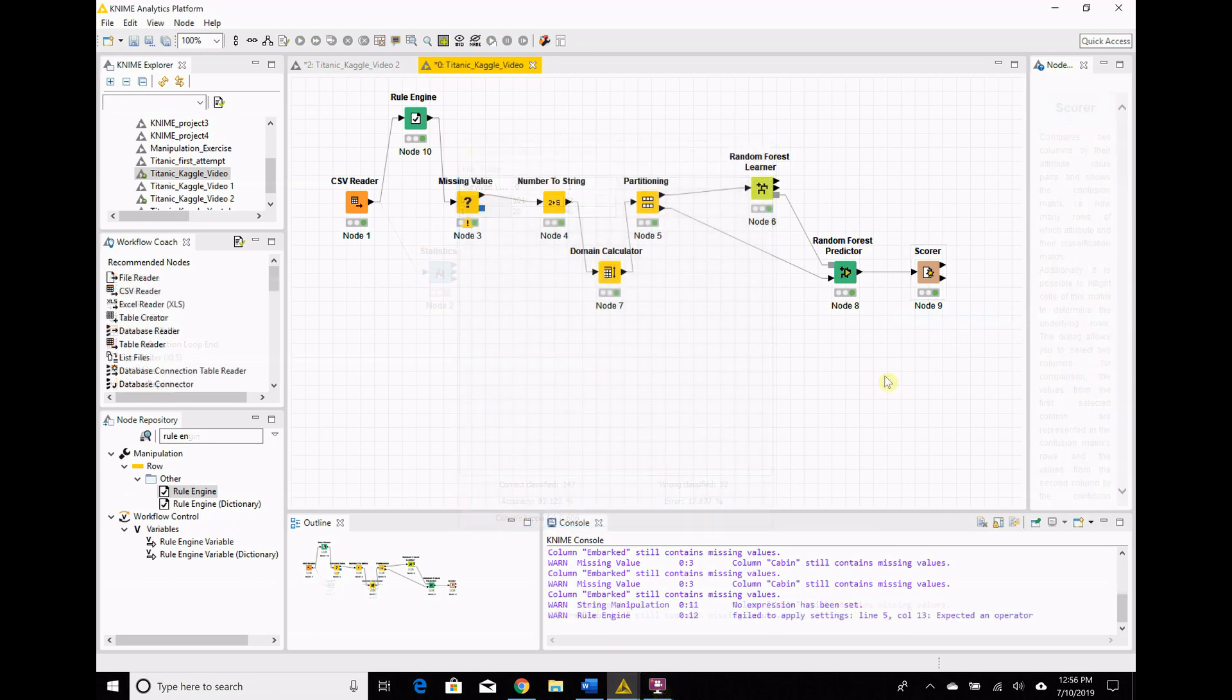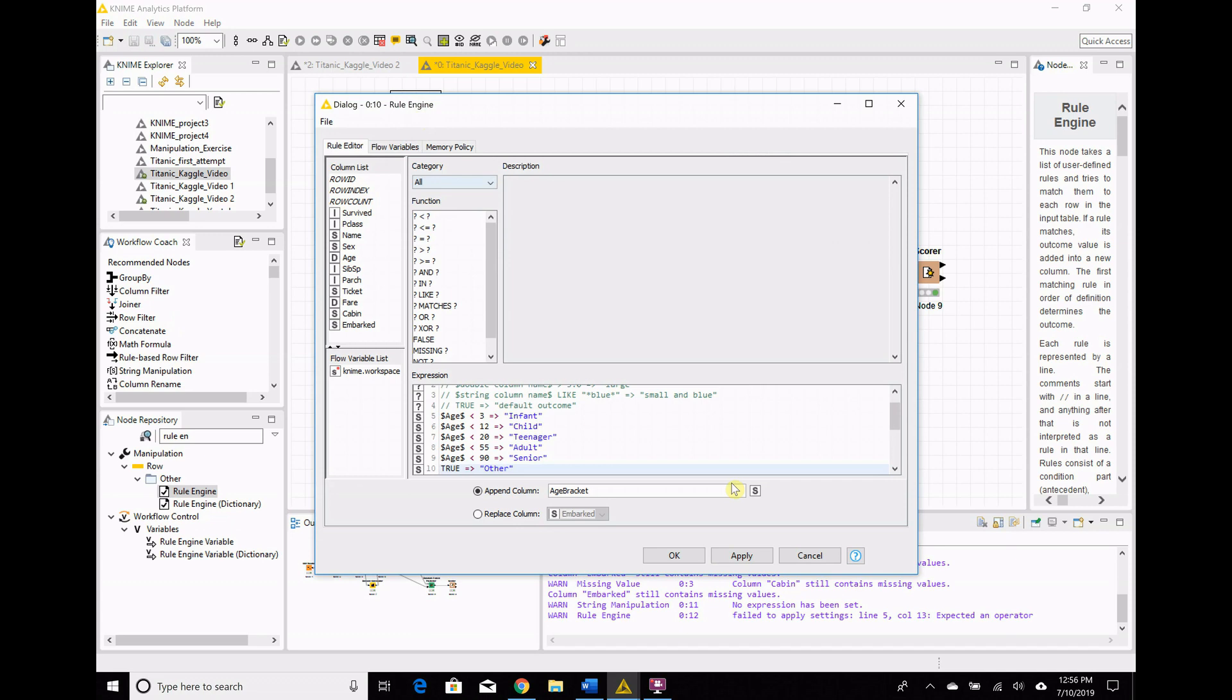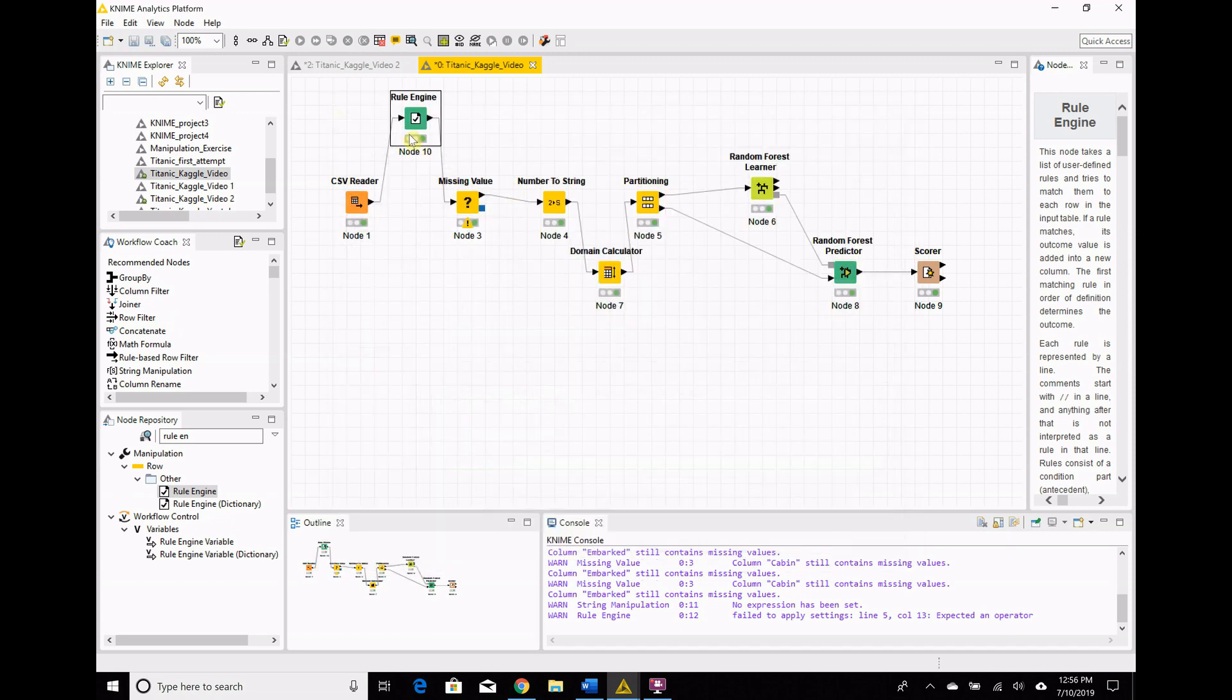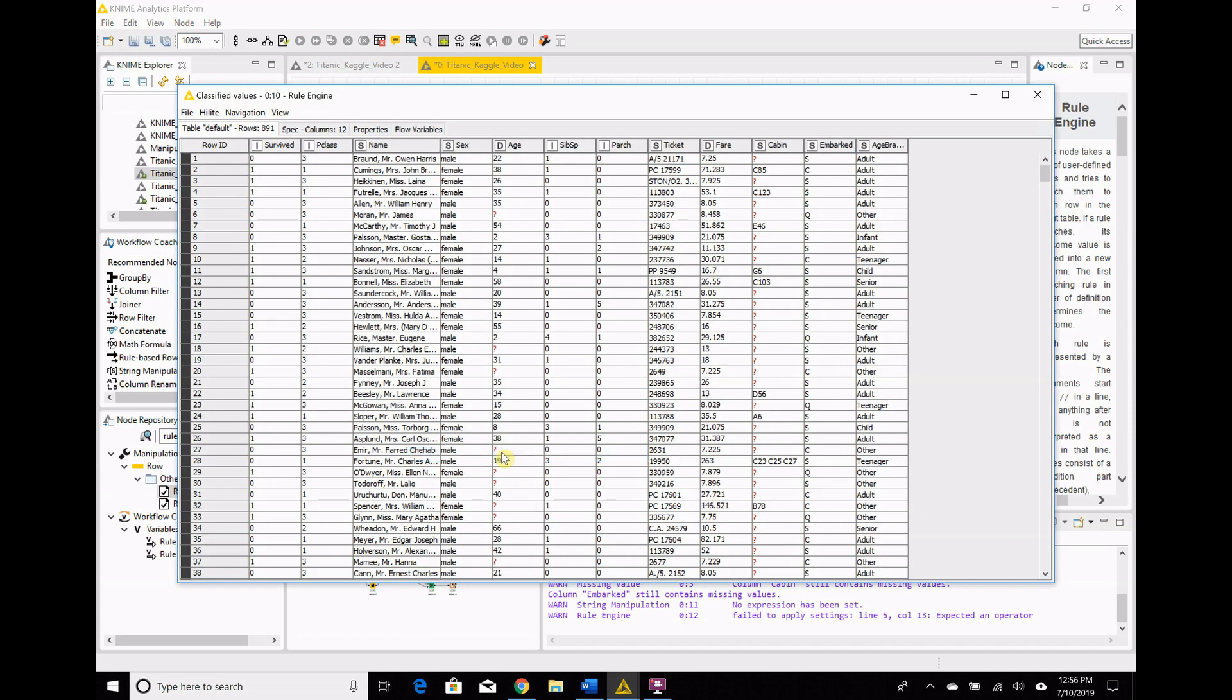I have one more idea for feature engineering that we could fit in, and it has to do with the missing values. So, in this rule engine, when we classify them into groups, any missing age gets cast as an other. But I mean, we know they're different, right? They're not all going to be the same thing. But is there a way that we can guess at it? Well, yeah, I think there is.